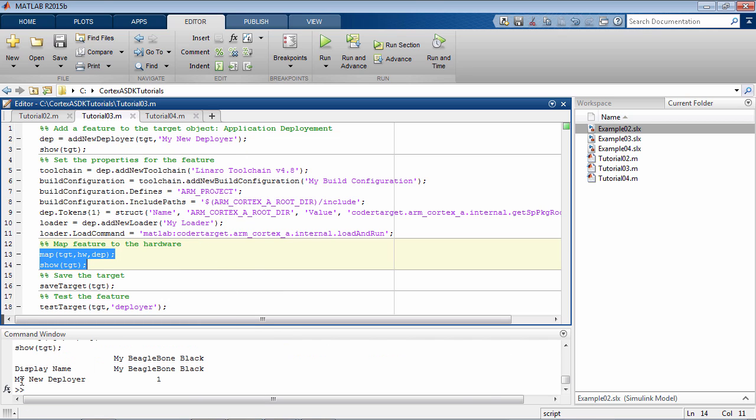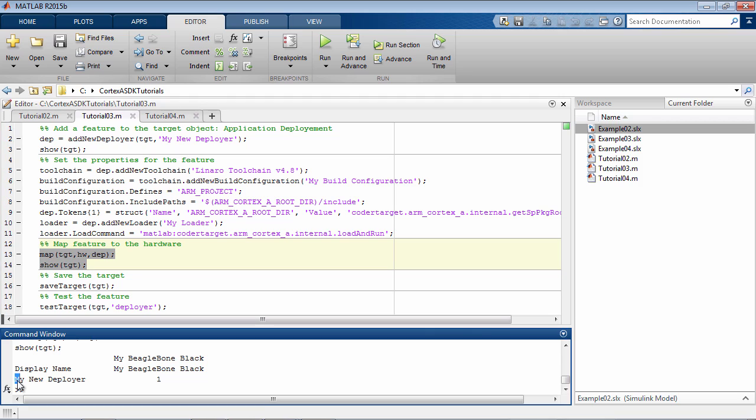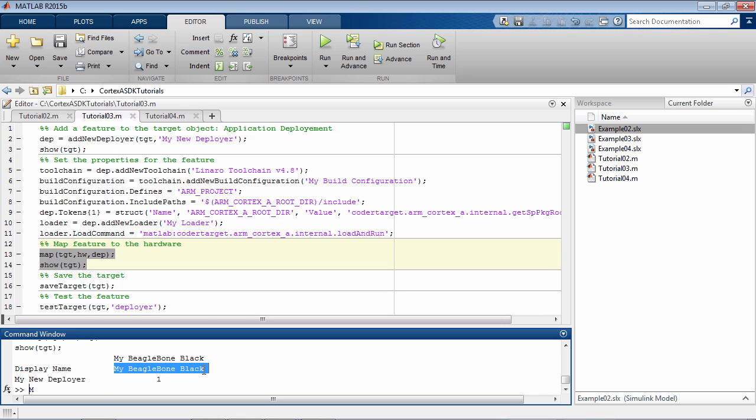Now if you see the difference in the target object, not only did we add a new deployer, MyNewDeployer, it's also enabled for this particular hardware, which is MyBeagleBone Black. This enablement is denoted by this one instead of zero.